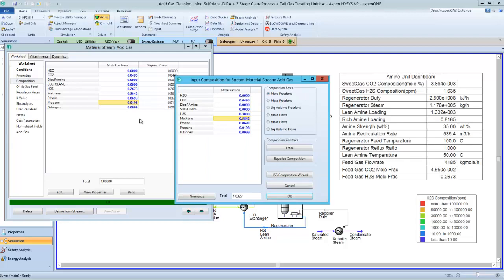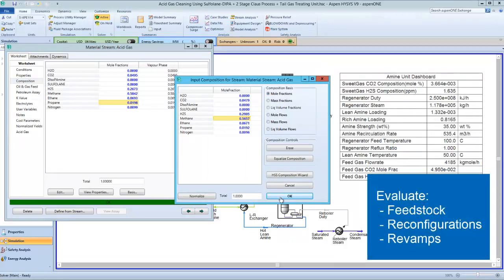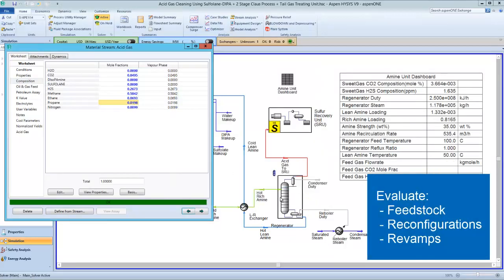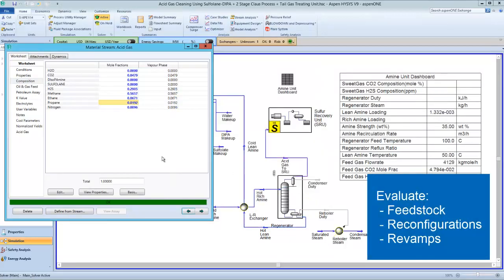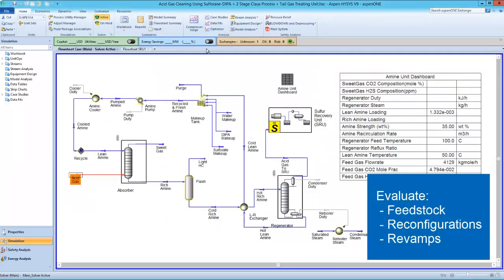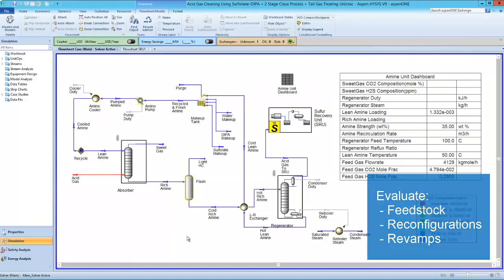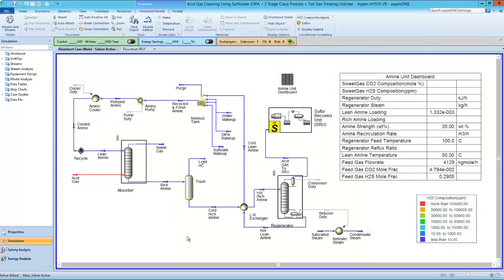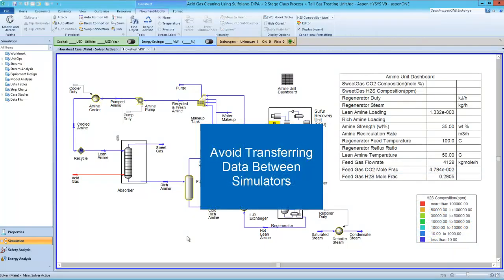You can quickly evaluate changes in the plant including feedstock changes, reconfigurations, and revamps. And with one simulator you can avoid the hassle of transferring data between multiple simulators.